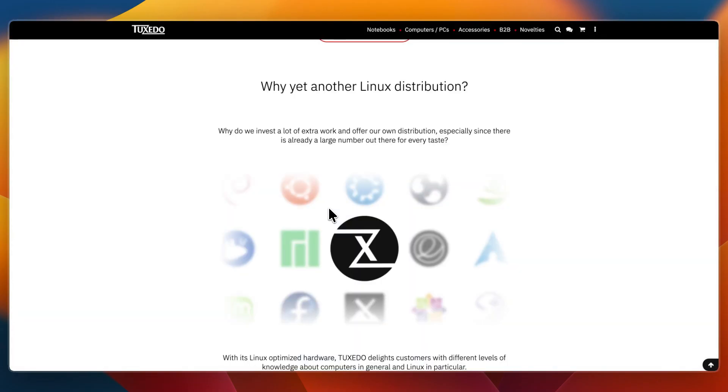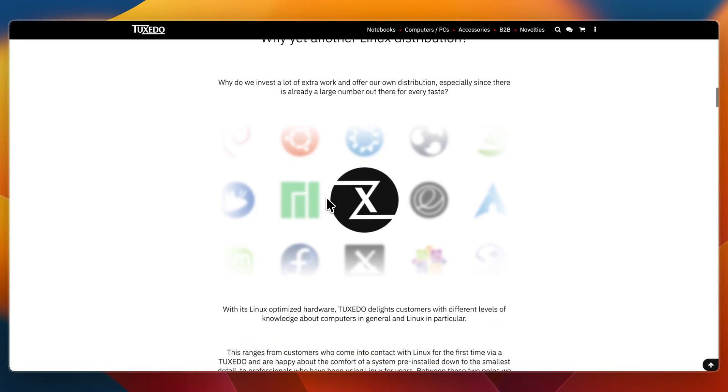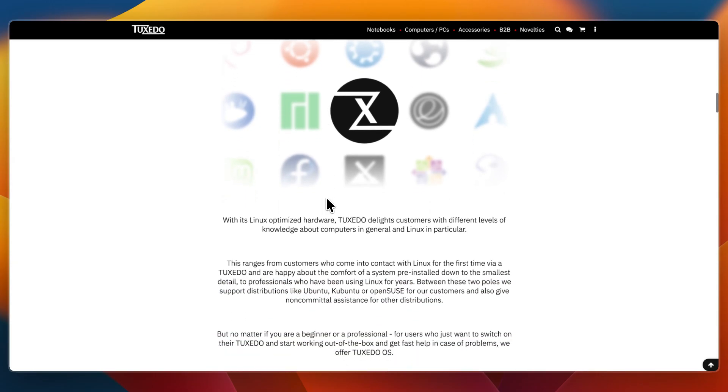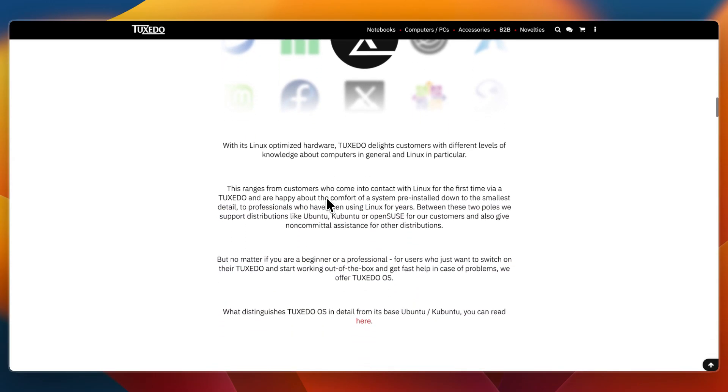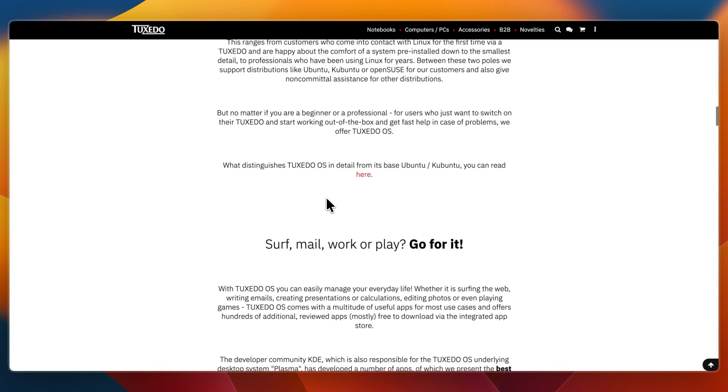In terms of their key features, Tuxedo OS includes KDE Plasma desktop with deep customization options, Tuxedo Control Center for fan profiles, battery modes, and performance tuning, a Ubuntu base with full repository access, pre-installed codecs and apps for daily use, and optimized drivers and features for Tuxedo hardware.